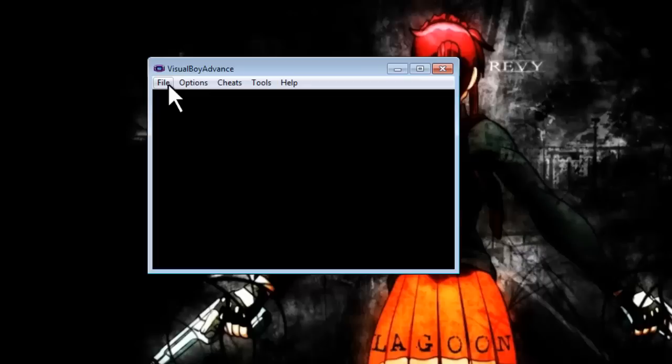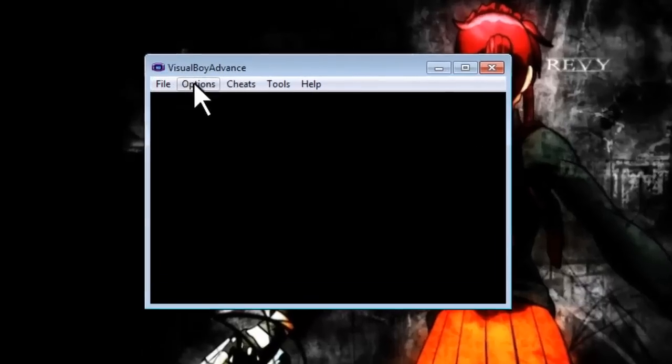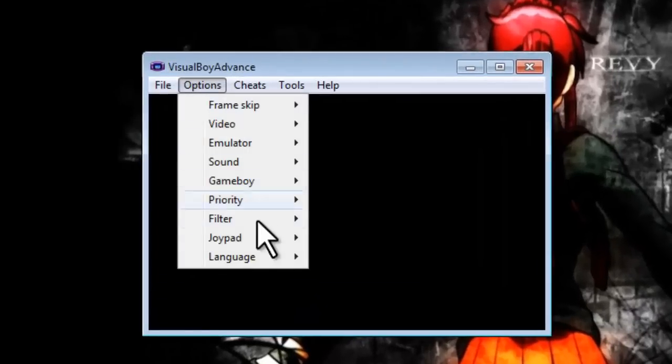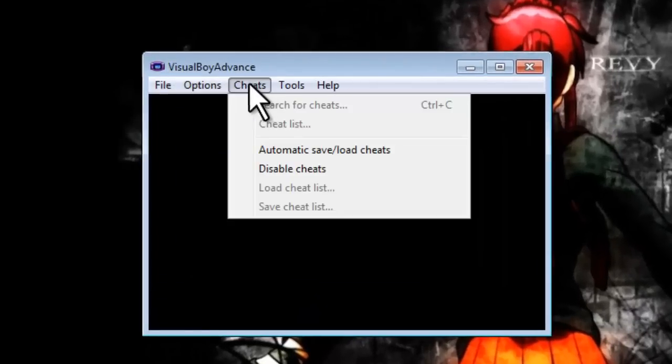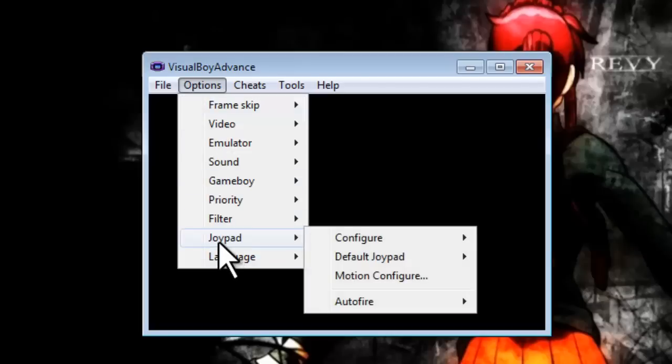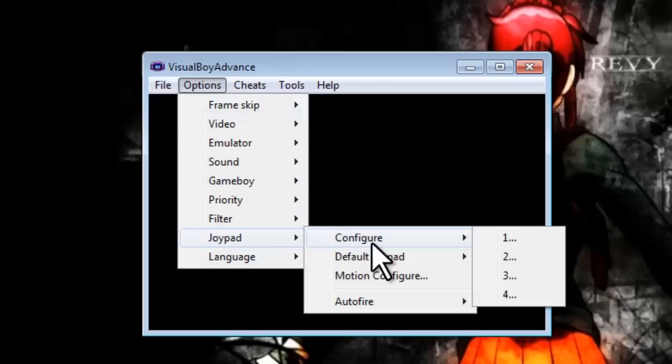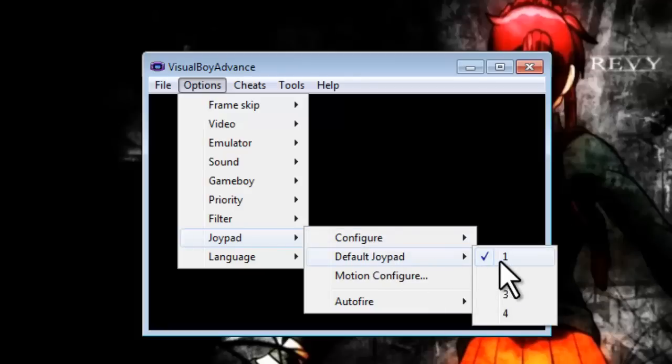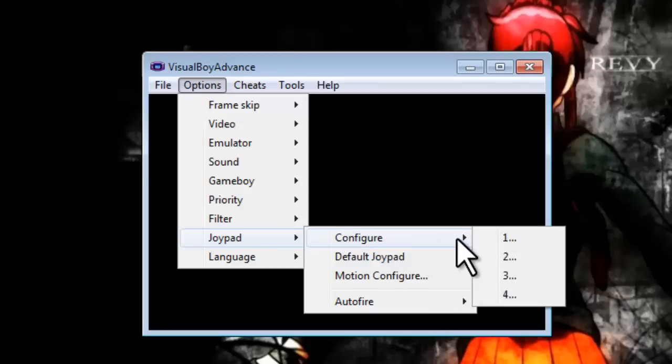To change your controllers, we're going to go to Options, click right there, then scroll down to Joypad, click there. You should have as default the set number one controllers.